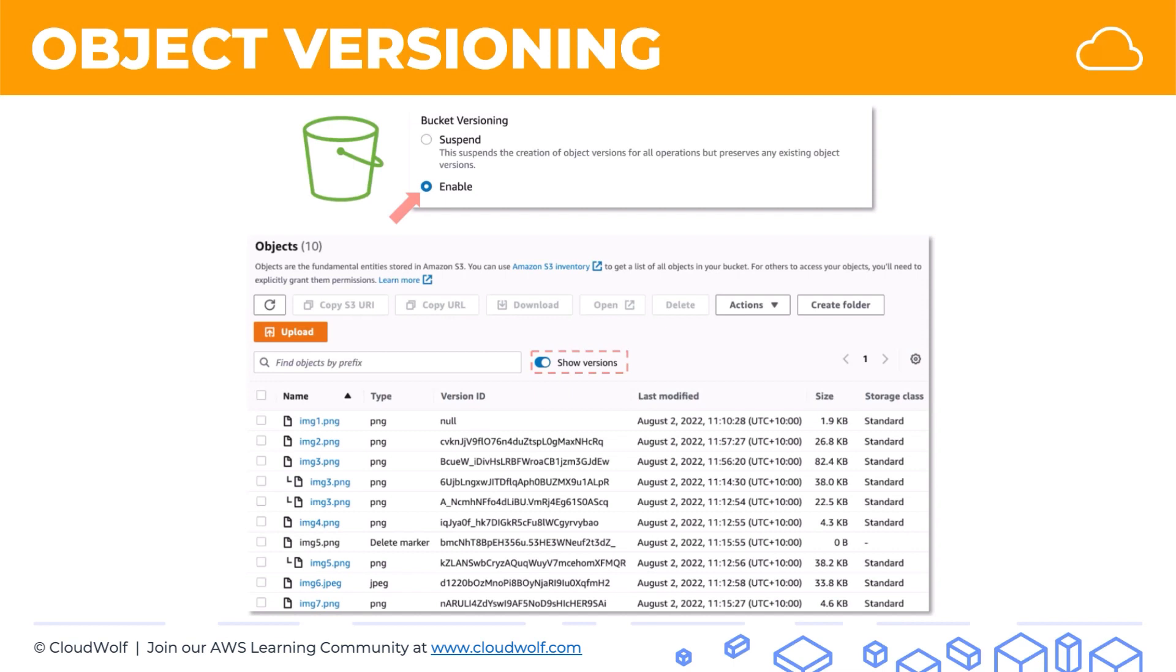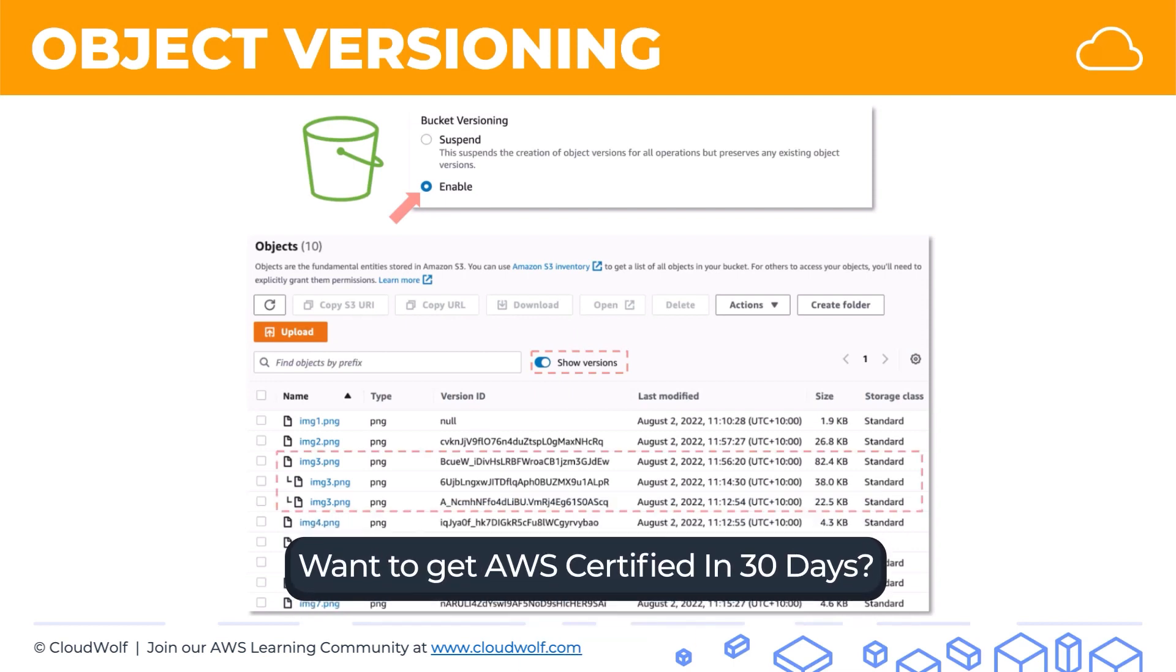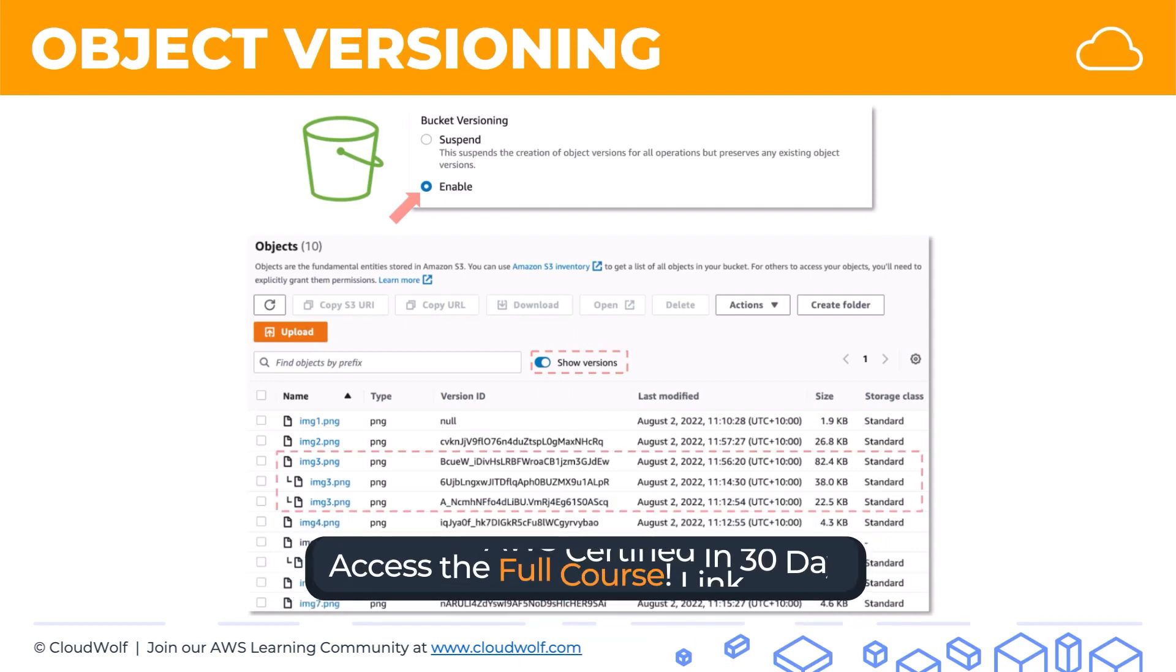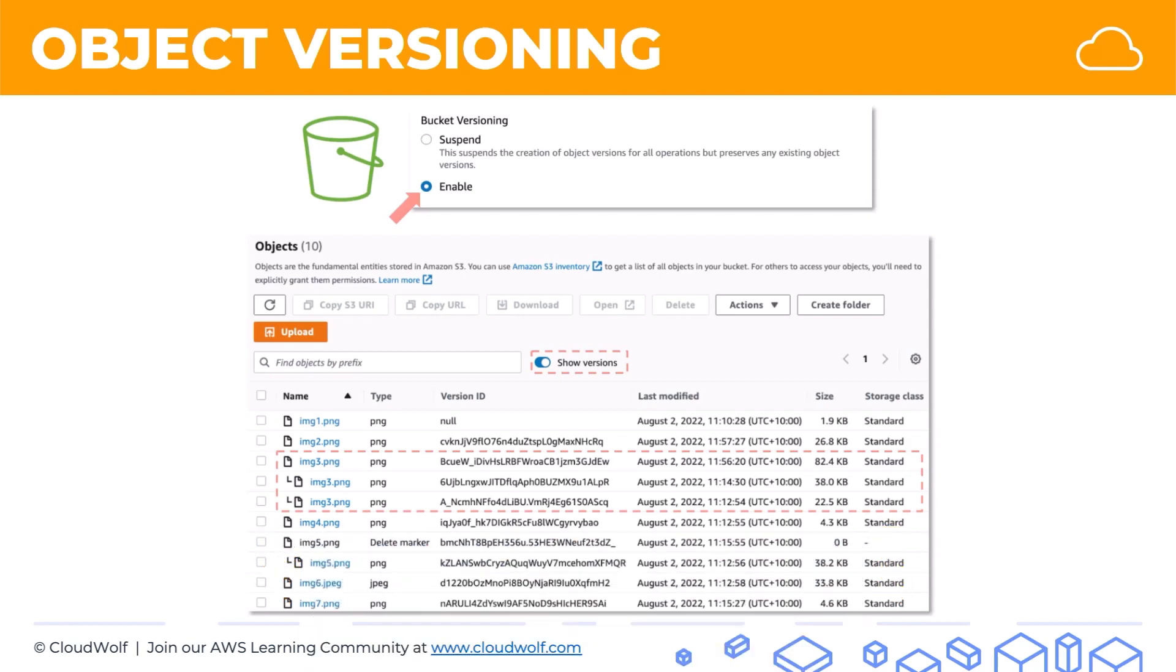So what is happening is that as you upload newer versions of your object, S3 is not removing the previous objects. It's not really overriding them. It's still keeping them. So let's have a look at an example. Here, for instance, image3.png. You can see that there's image 3, but then under it there's two more versions of image 3. And these versions have their own unique identifiers.